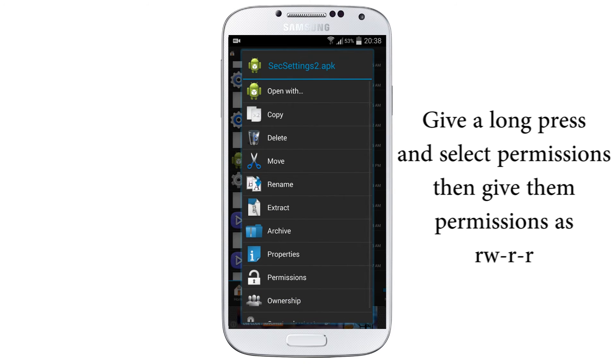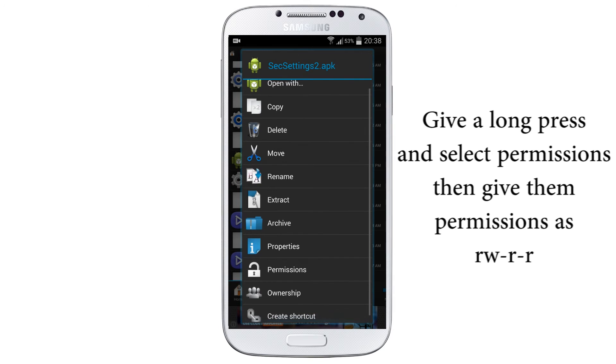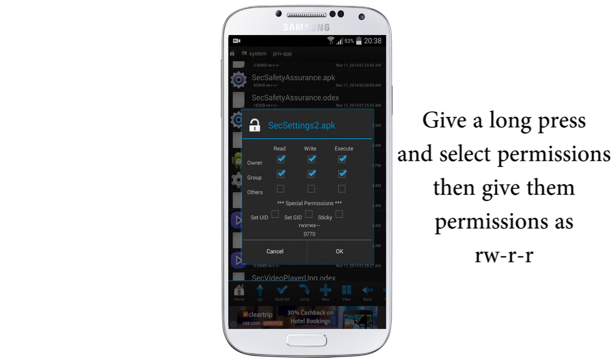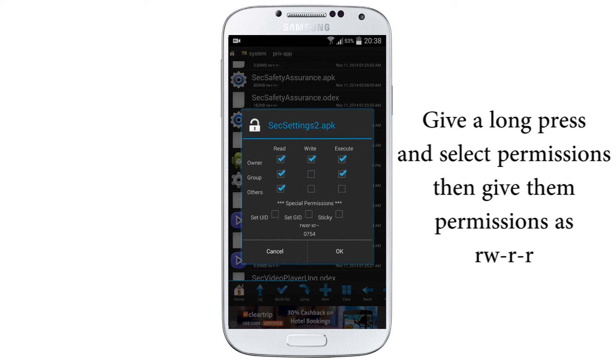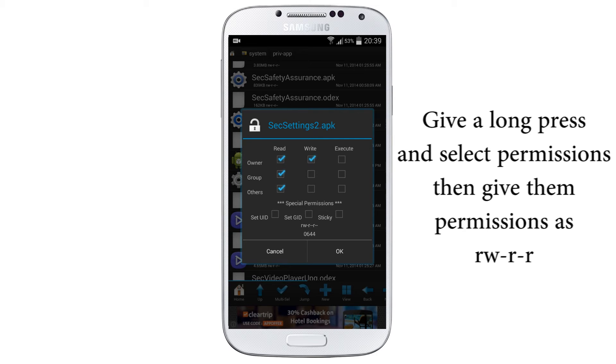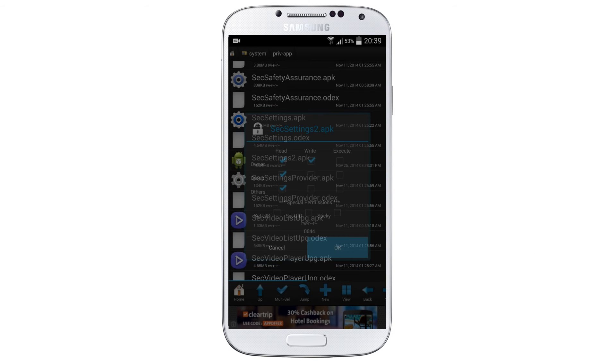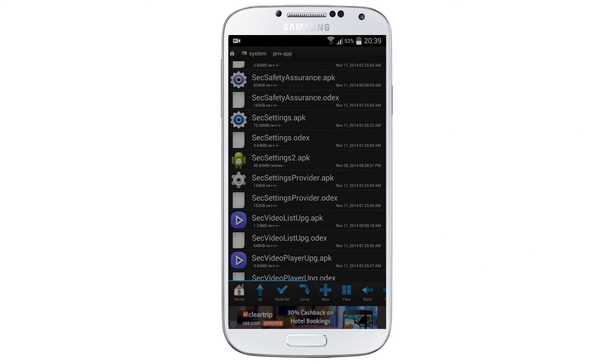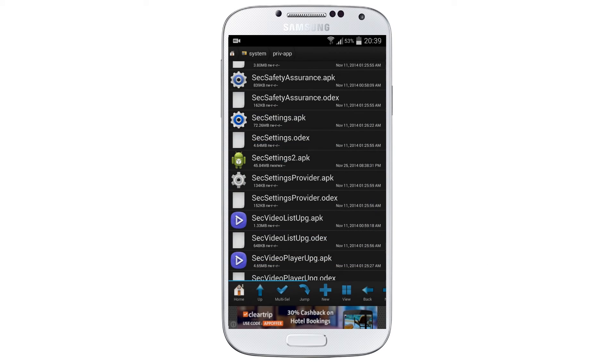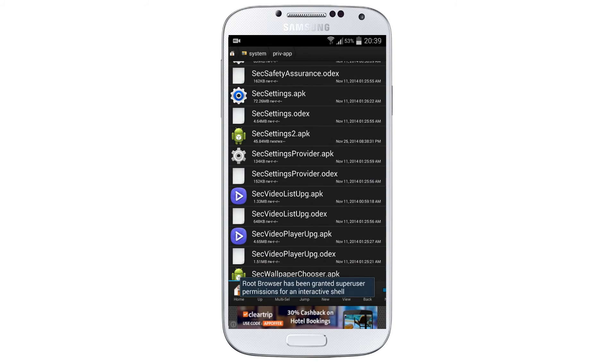You can see it here, give a long press on it and select Permissions. Make sure that these permissions are accurate. Under read section, all three ticks on, right deselect the second one, on execute deselect everything. It should be rw-r-r. Make sure that the check marks are given same as I have given here.